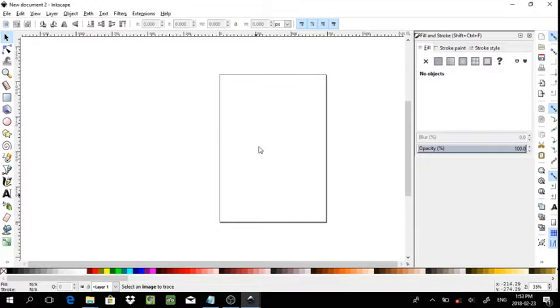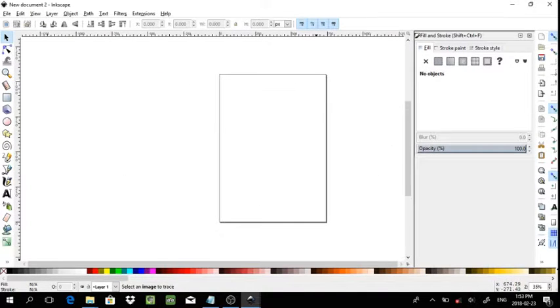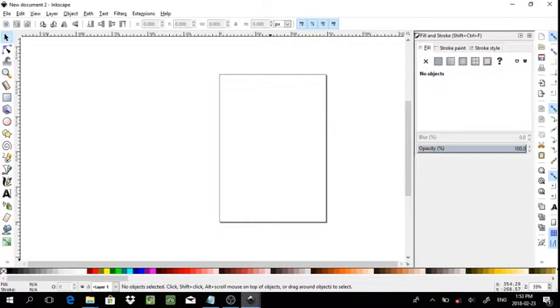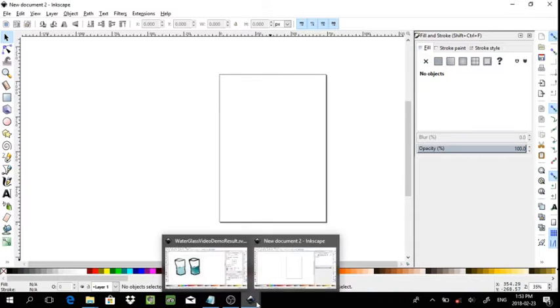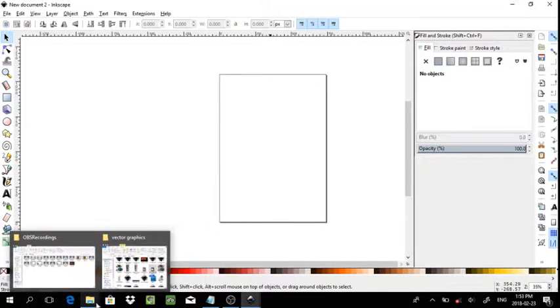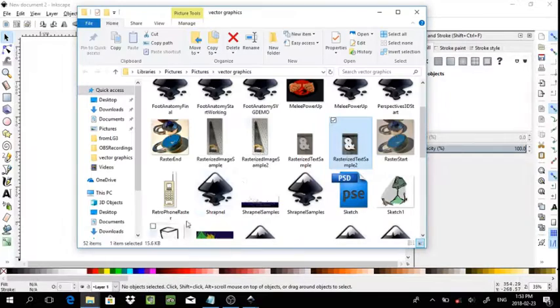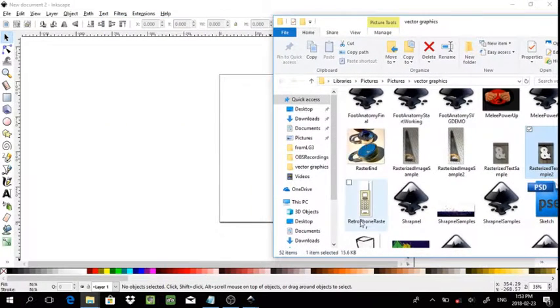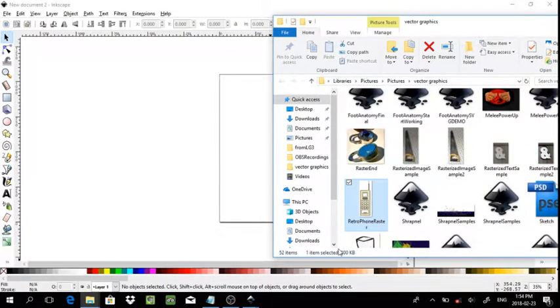It is called Image Tracer for Bitmap, which kind of gives you an idea of what it is intended for, which is bitmaps. This is a bitmap, this is a .bmp file.